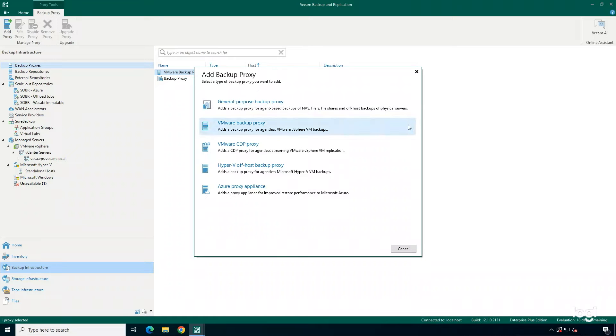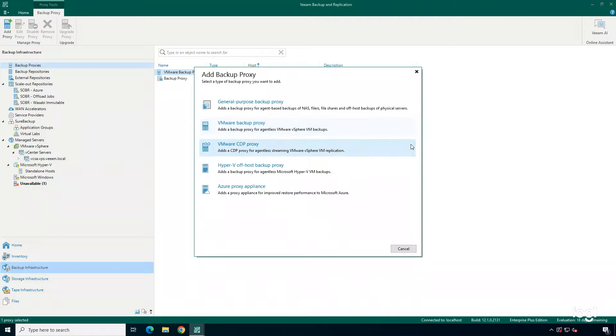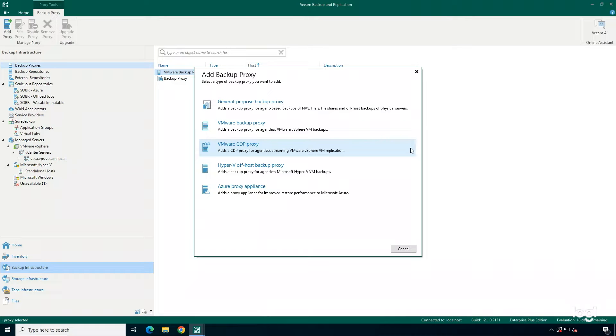There are several different types of backup proxies you can add into your environment. You can add in a general-purpose backup proxy for agent-based backups, file shares, and off-host backups, a VMware backup proxy for those VMware vSphere backups, and a VMware CDP proxy. So if you're using continuous data protection, you're going to want to deploy this type of proxy in your environment.